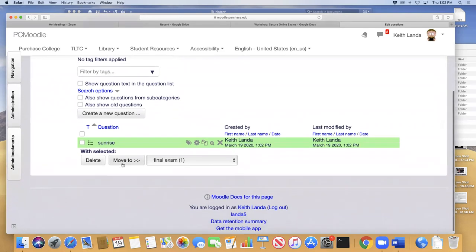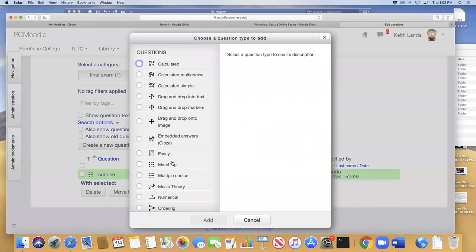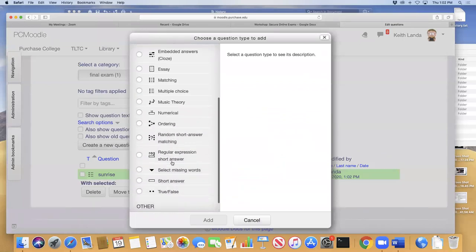Shuffling answer choices is the default behavior, and it's also a setting you can configure on the quiz activity itself — not just on the individual question.